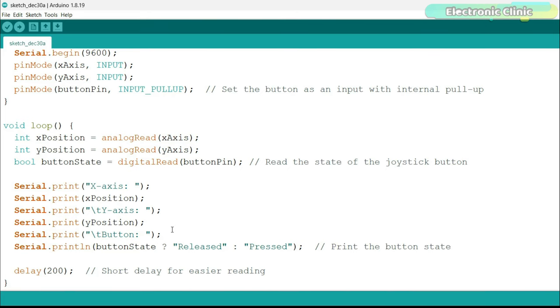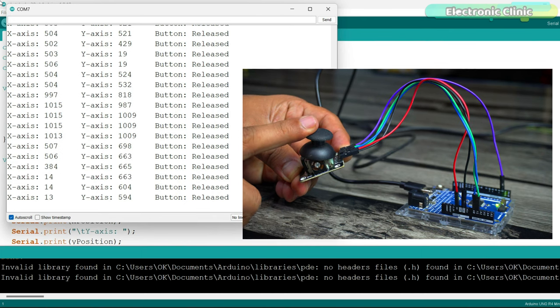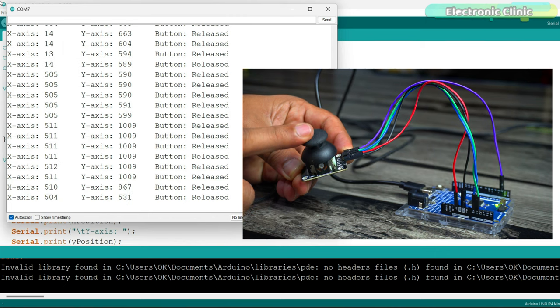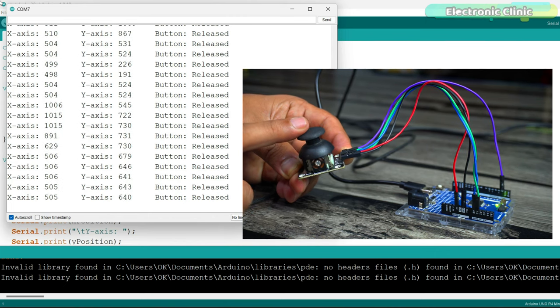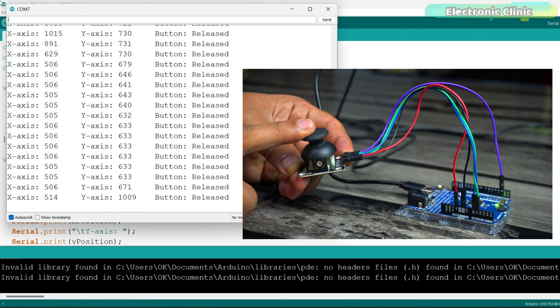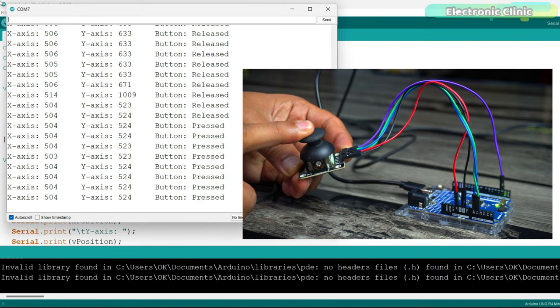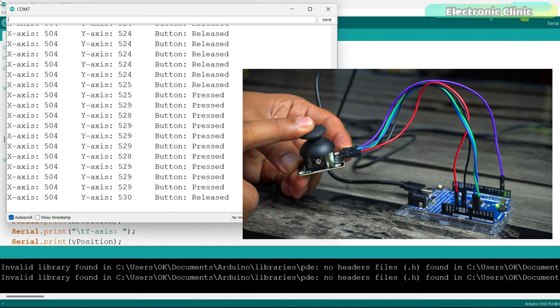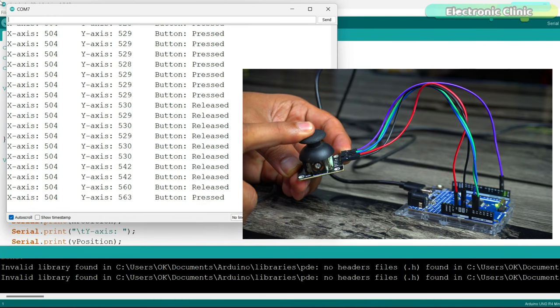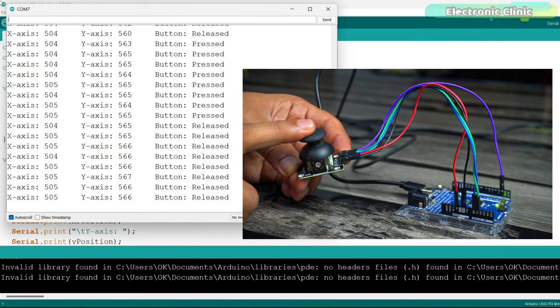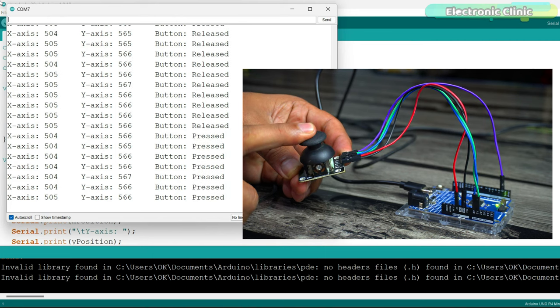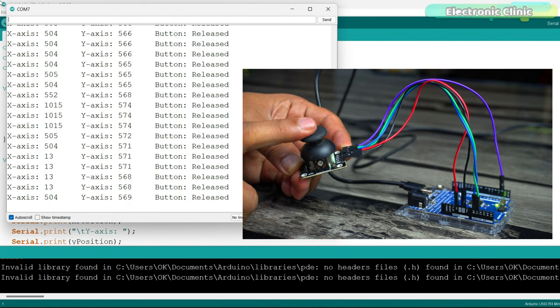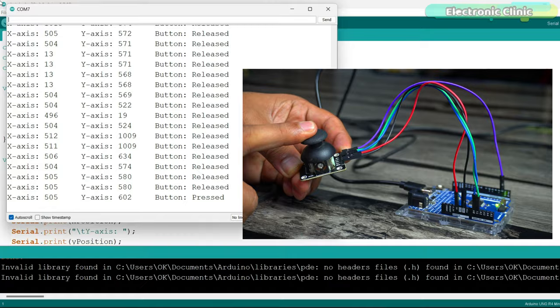So that's all about the programming. I have already uploaded this program and now let's watch this in action. Now, let's go ahead and start with the second example.